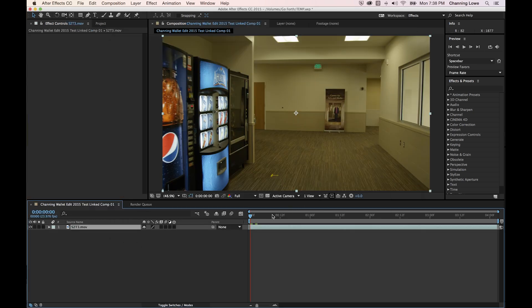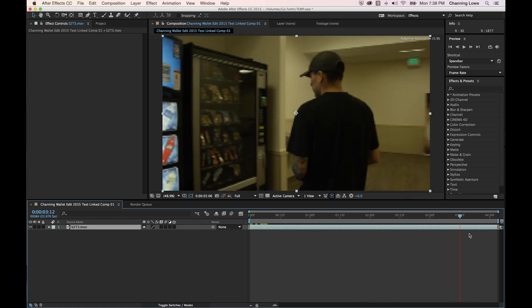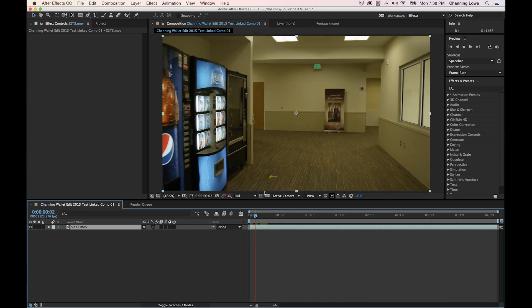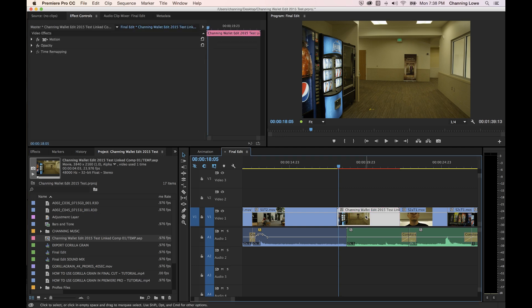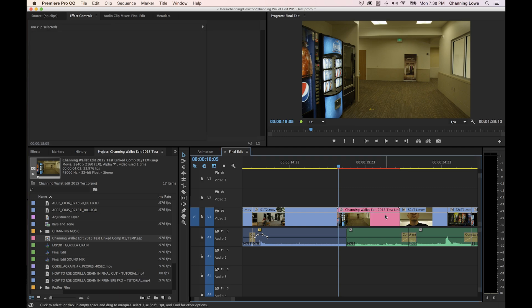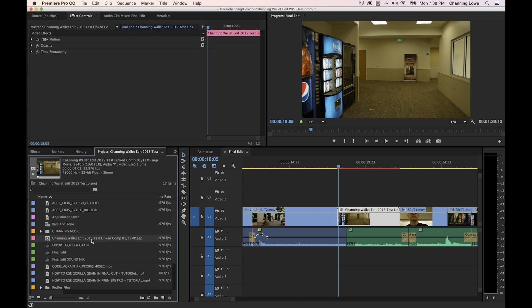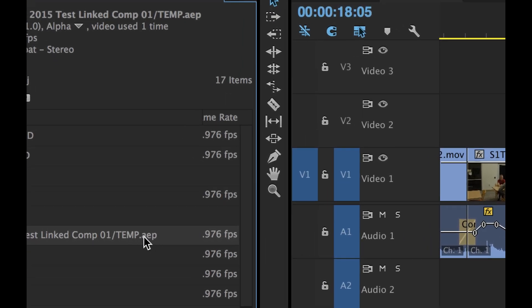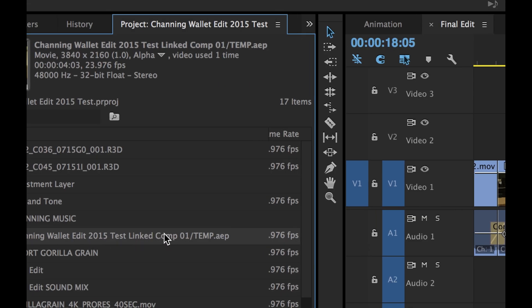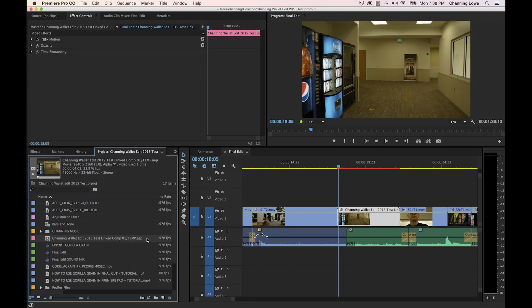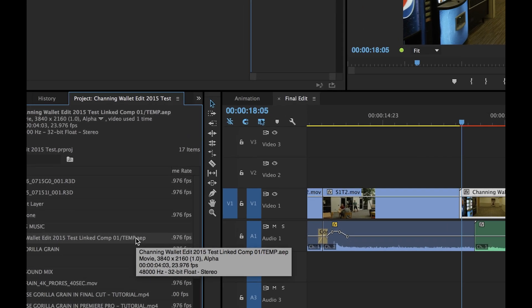In After Effects, this clip from Premiere has been loaded using its in point and out point from Premiere. Back in Premiere, the clip has been replaced by a pinkish clip, which is now an After Effects composition. The composition is named after the project — 'test link comp number one' — and it lives inside the temp After Effects project file.